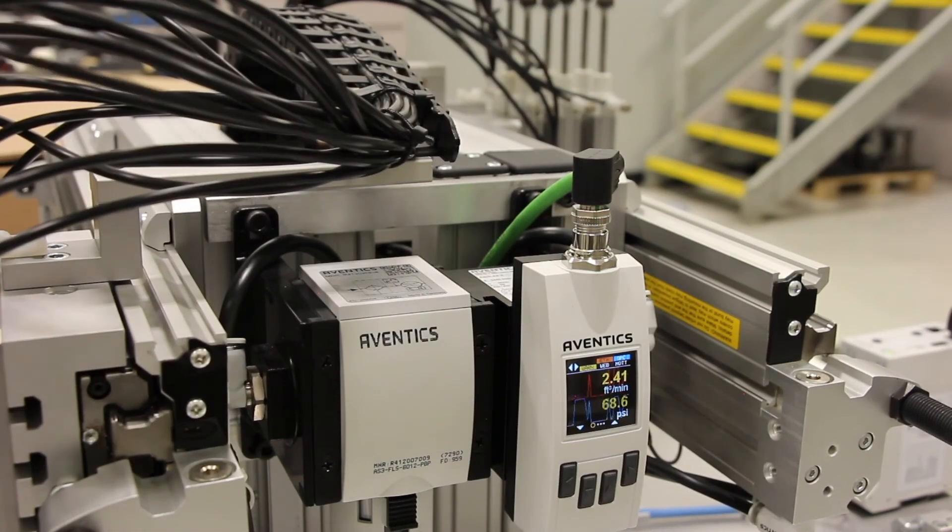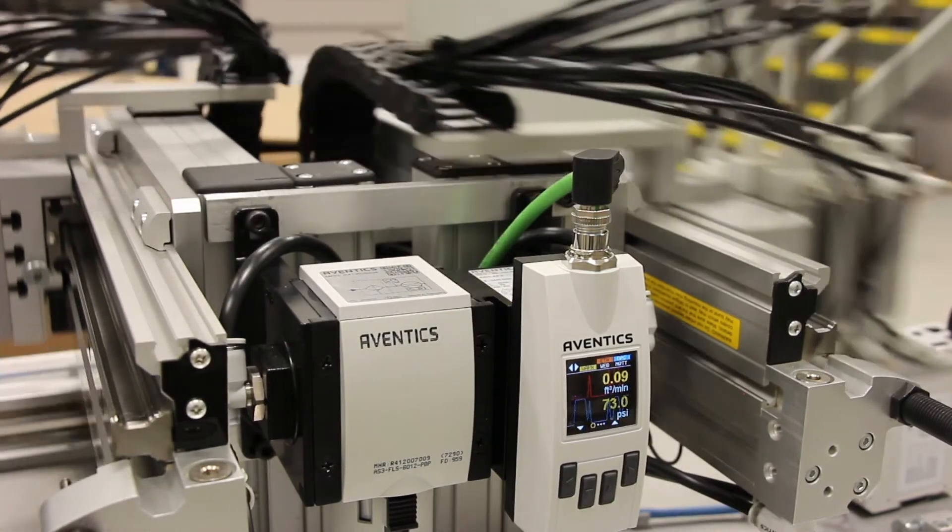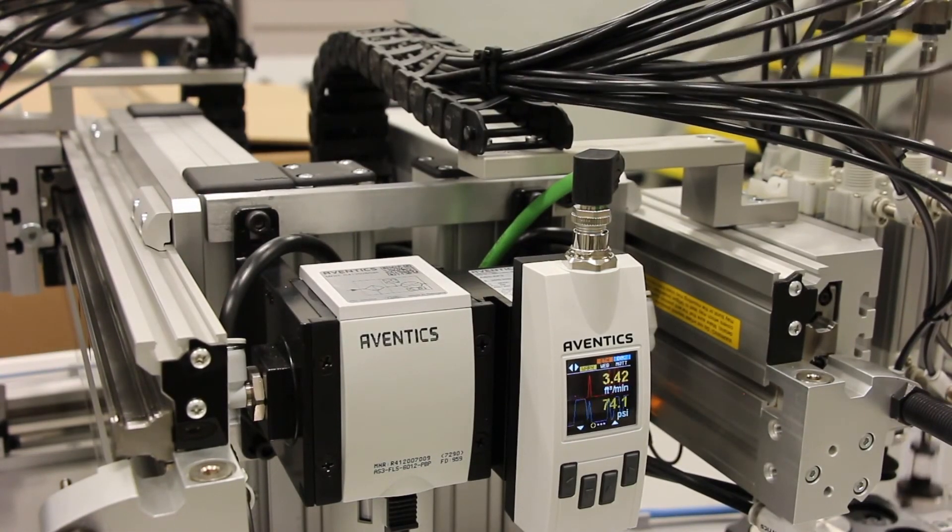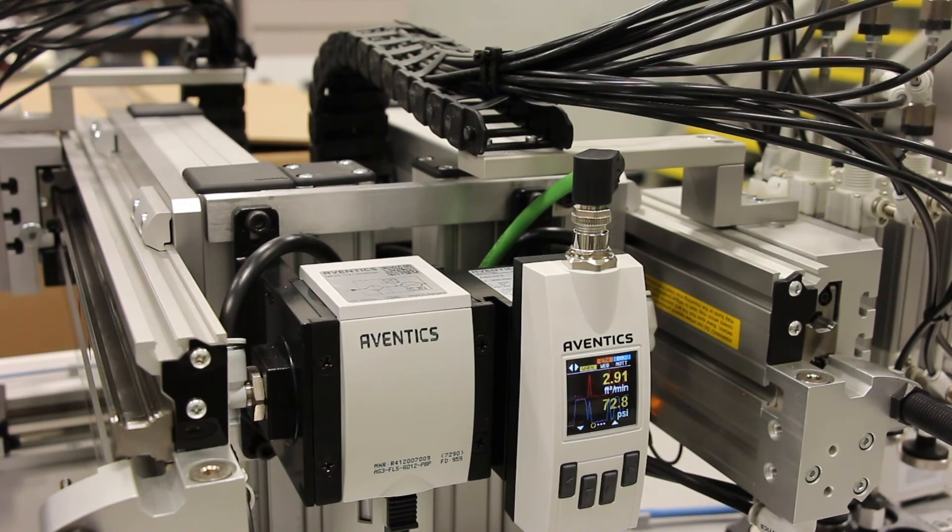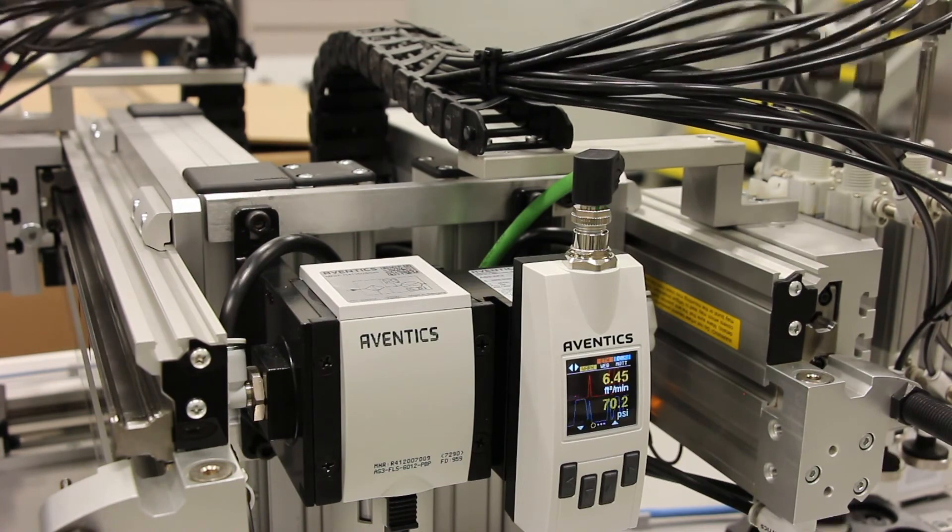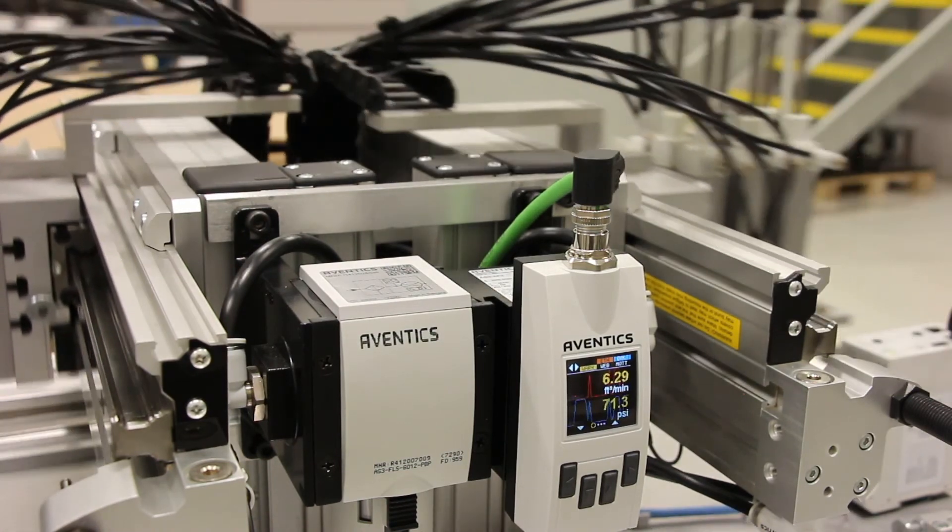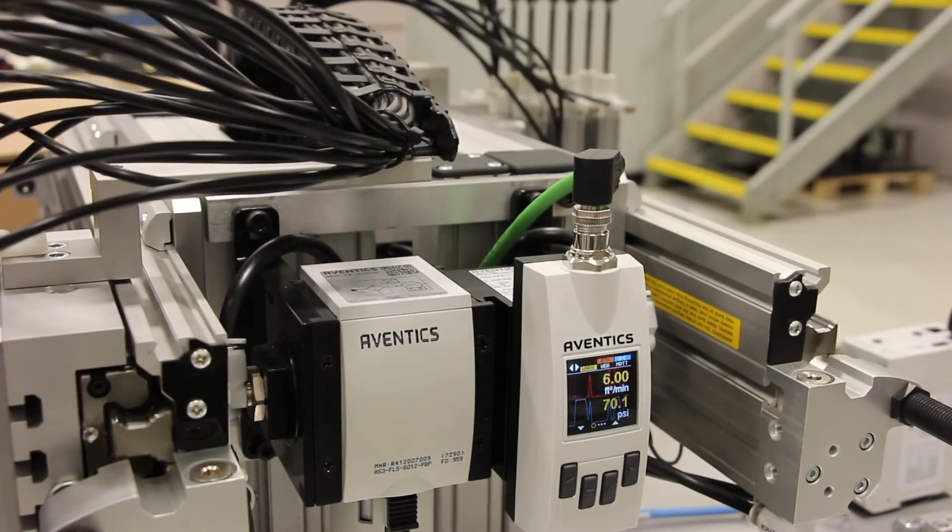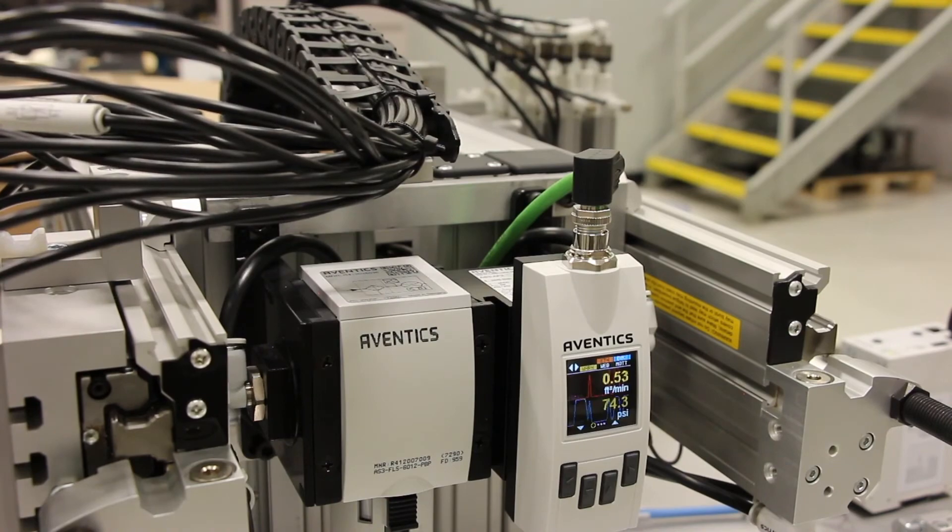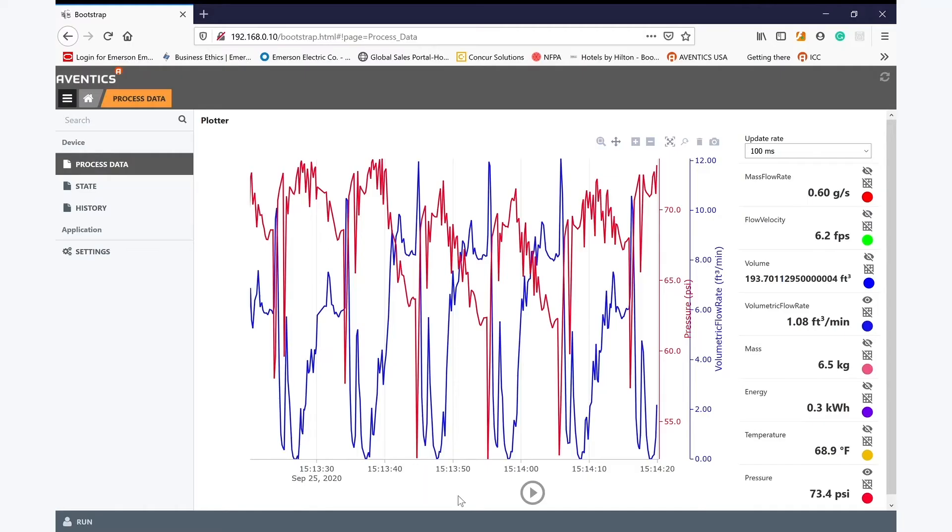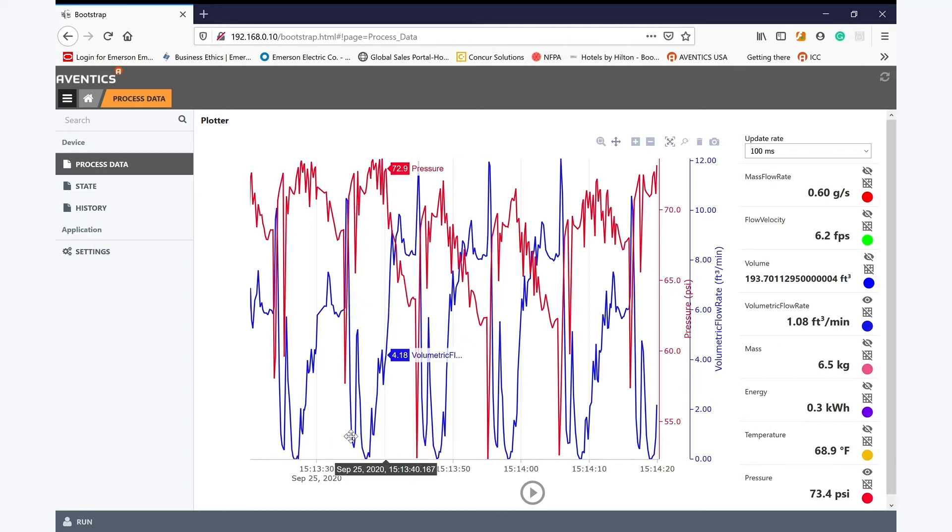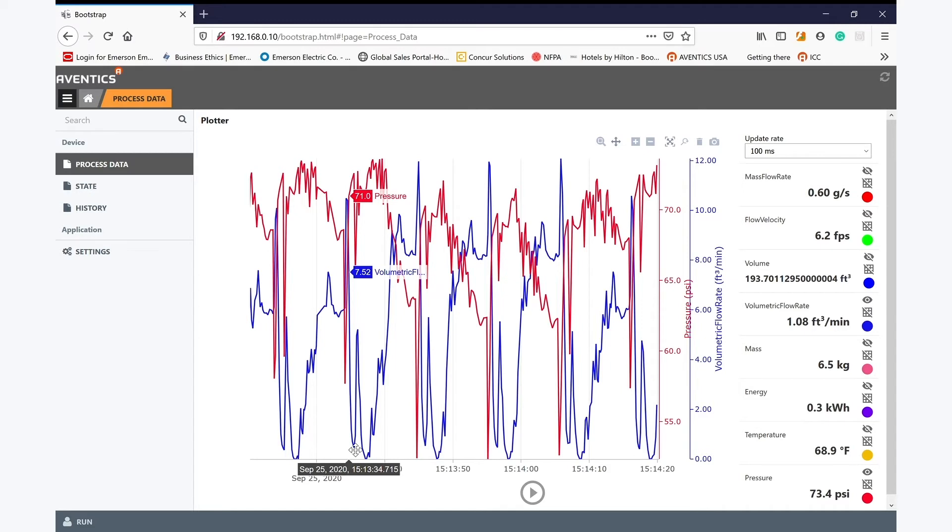Here is an example of an AF2 being used on this piece of manufacturing equipment. The compressed air being used for this equipment is monitored via the AF2 mounted in the air supply line. Again, we can see the air usage on the display of the AF2 as the equipment is being used.